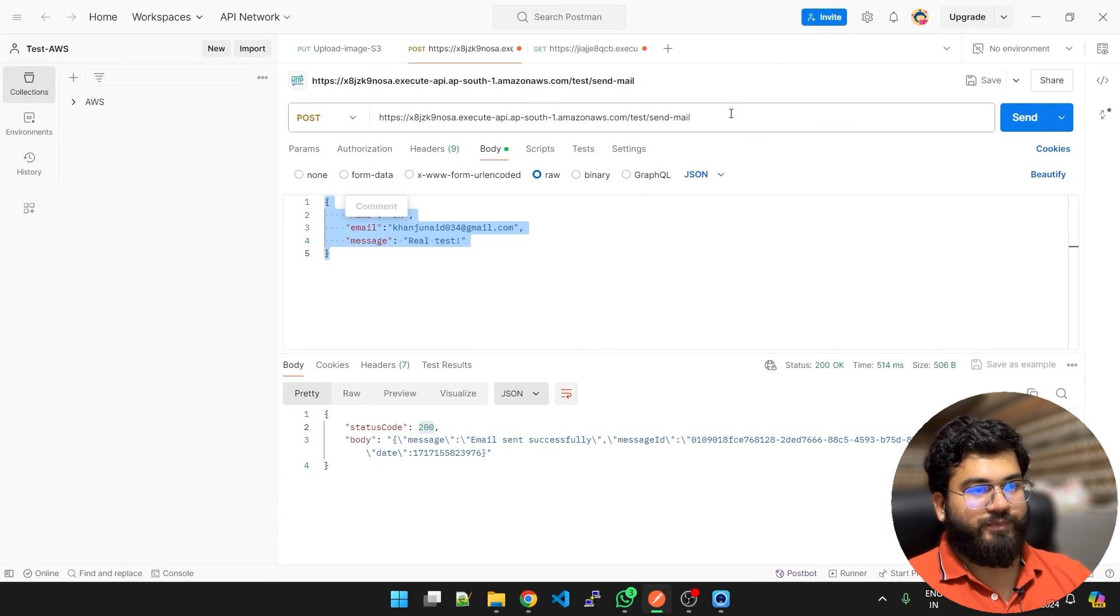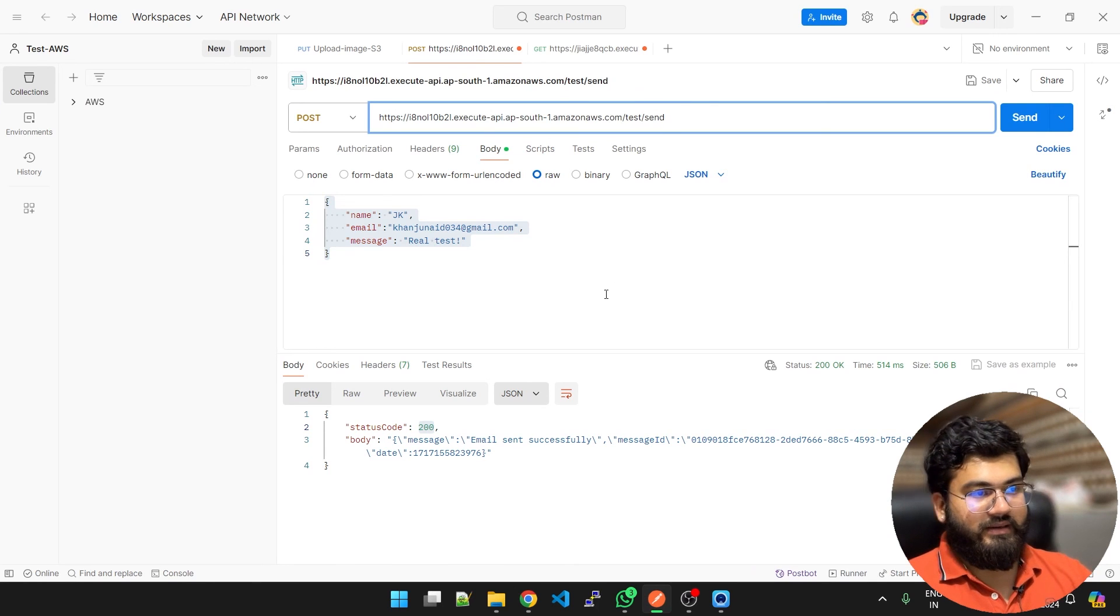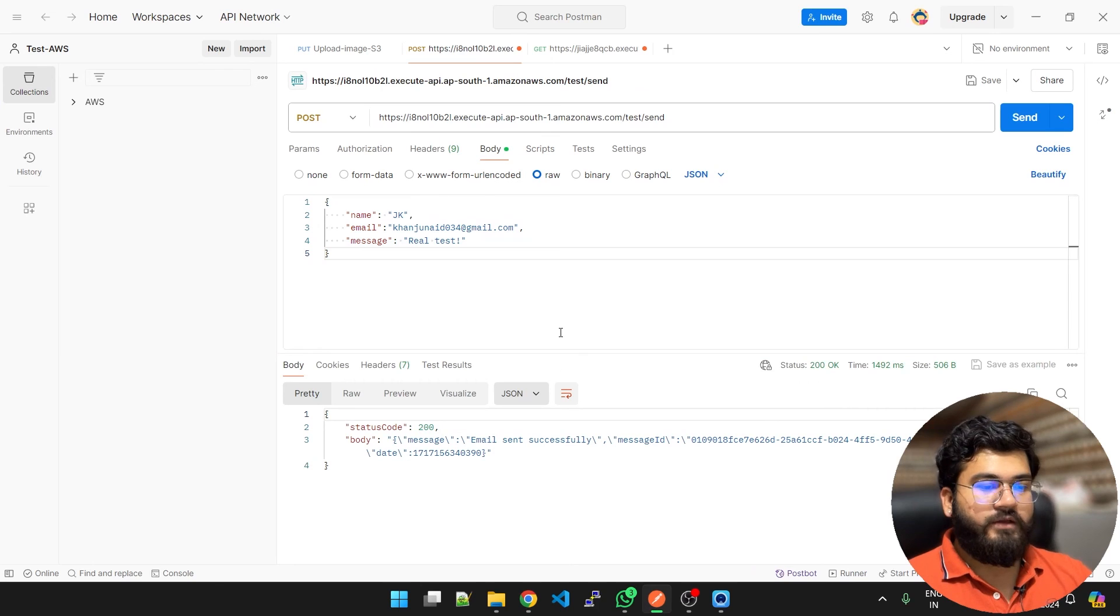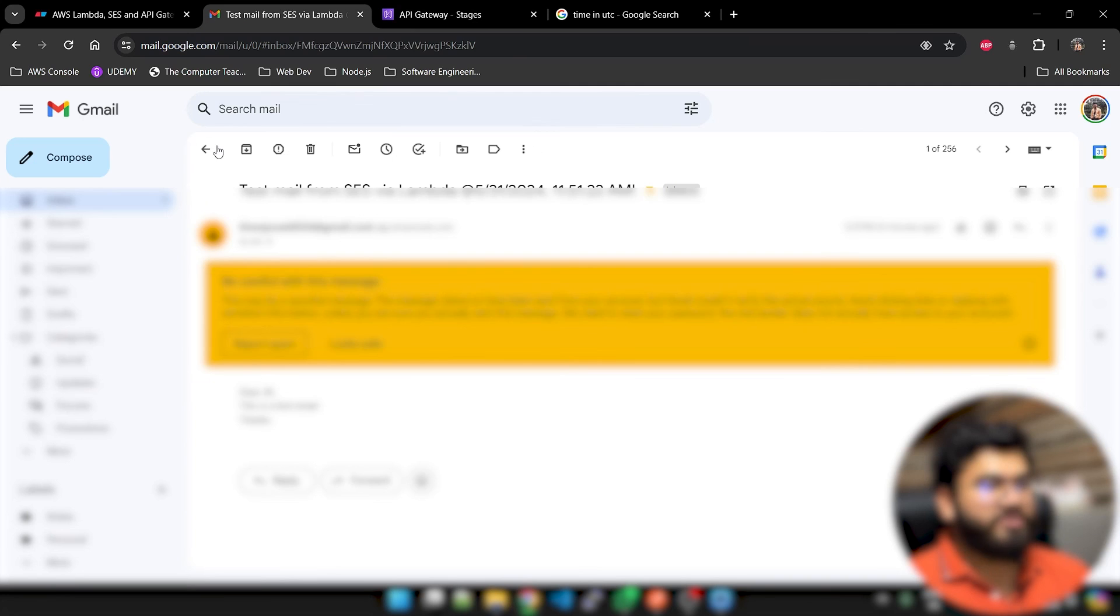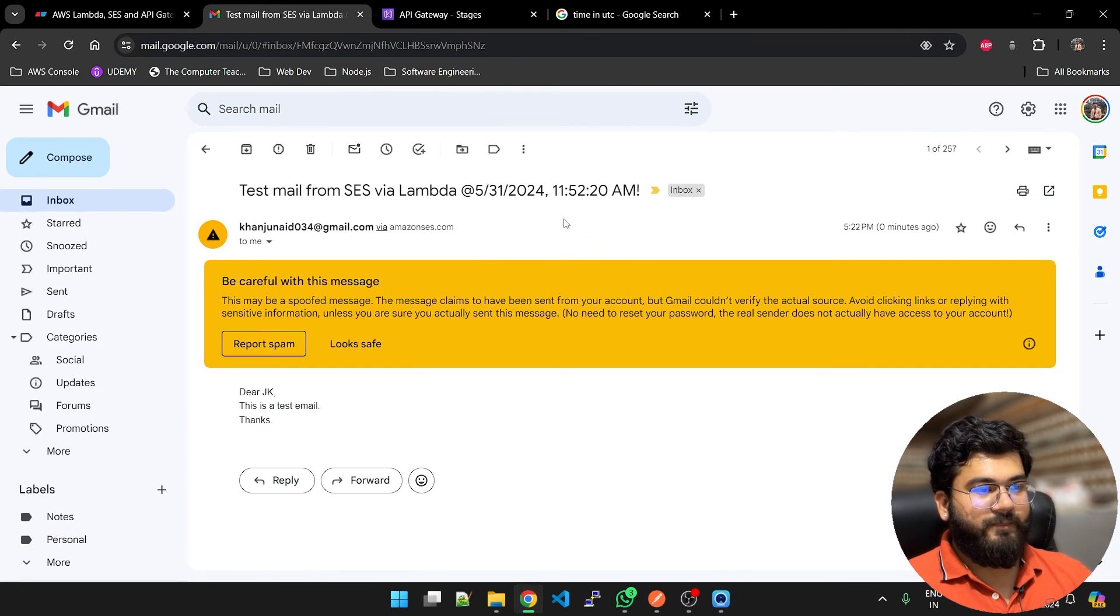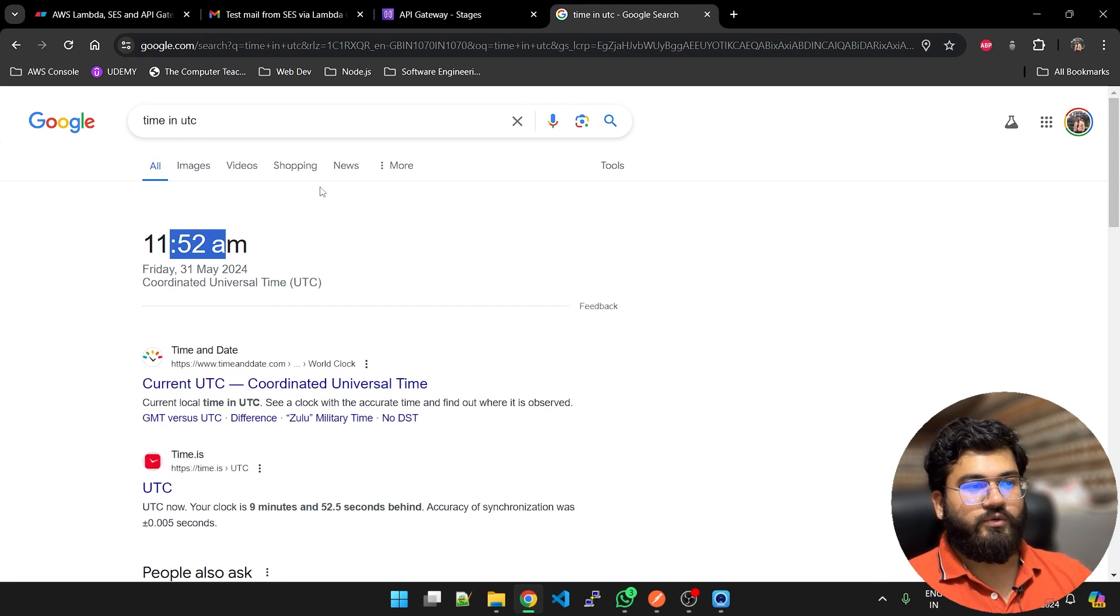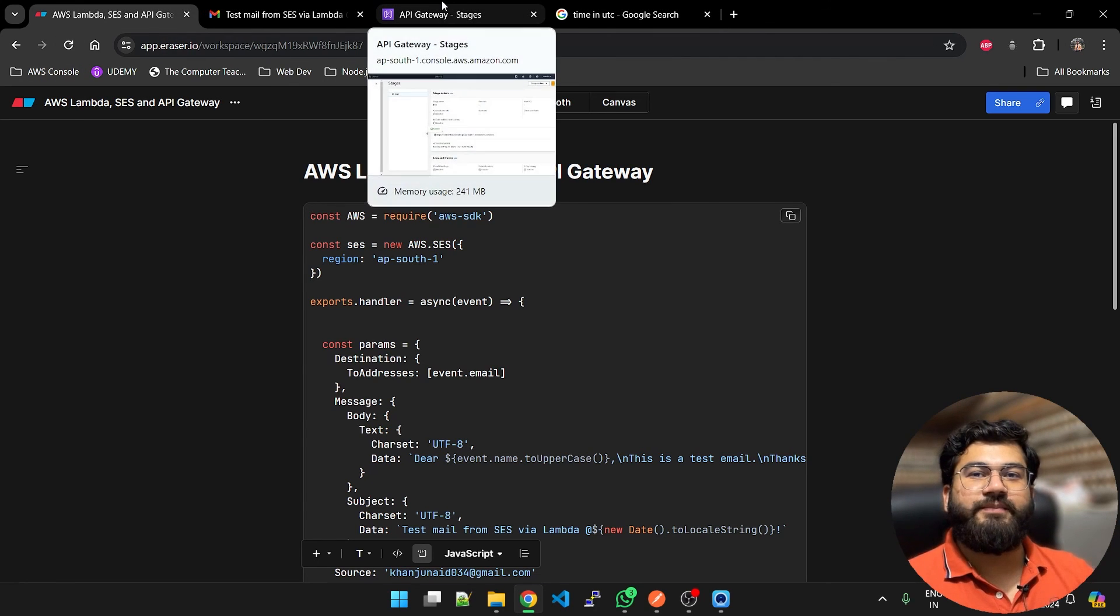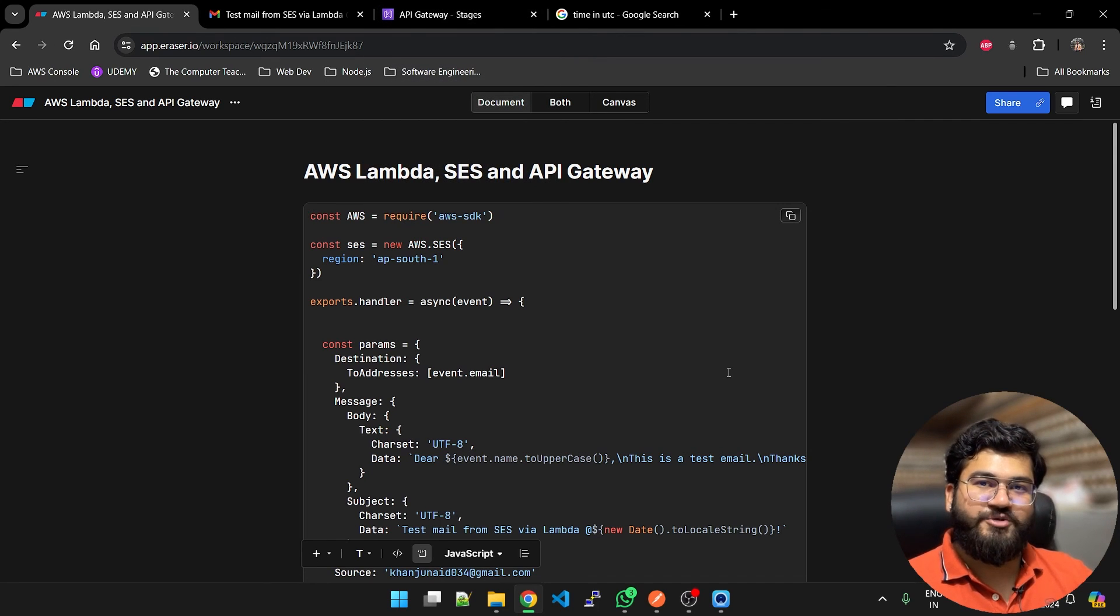Now I am going to paste this URL here and our endpoint was send. Let's test it out finally. So the email is sent successfully. We got the data here and we have just now received another email at 11:52 UTC time. Let's refresh, 11:52. That is all we have to do. It is pretty simple. Thank you so much for watching. I hope you have enjoyed it. Let's meet in another video.